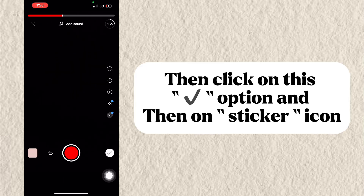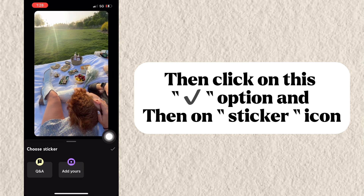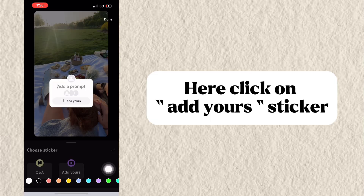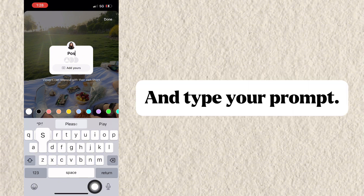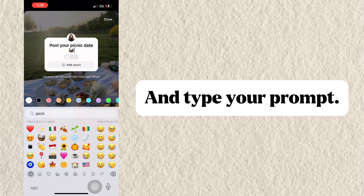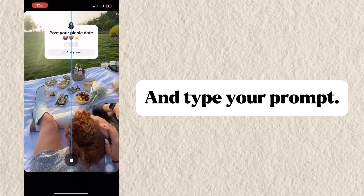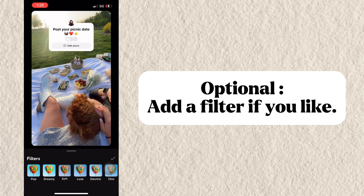Then click on this option and then on the Sticker icon. Here, click on Add Your Sticker and type your prompt. Optionally, add a filter if you like.